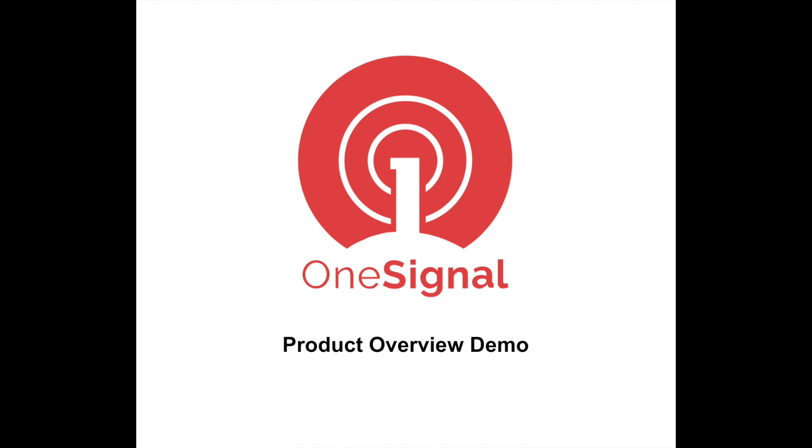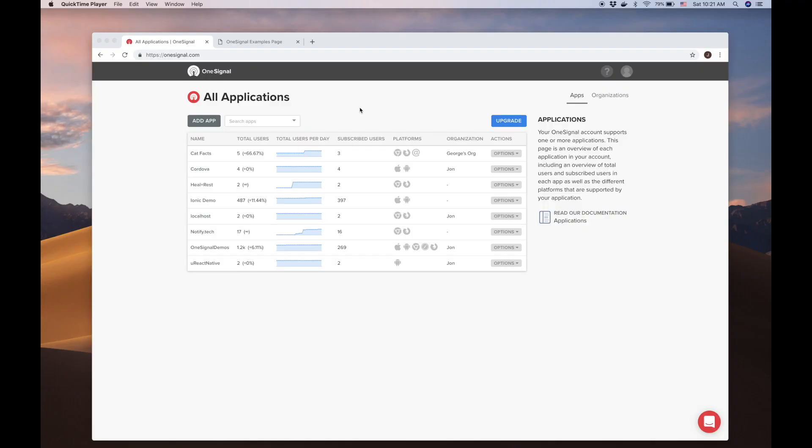Welcome to the OneSignal product demo. In this video, we will go over the OneSignal dashboard and highlight key features available through the OneSignal platform. If you are looking for setup help, please see our documentation for more videos and detailed instructions. Alright, let's get started. After creating an account and adding some apps, this is the main screen you will see when you log in to OneSignal.